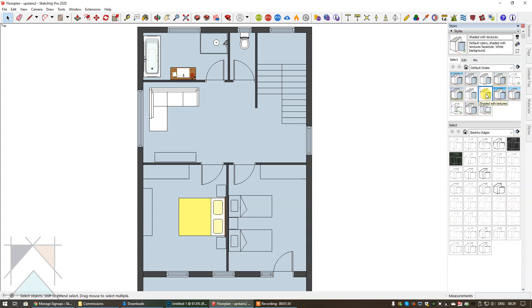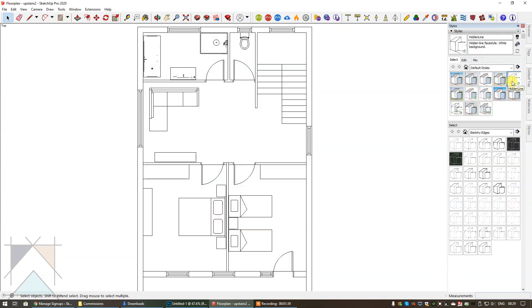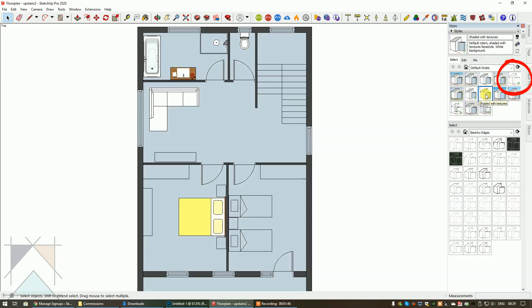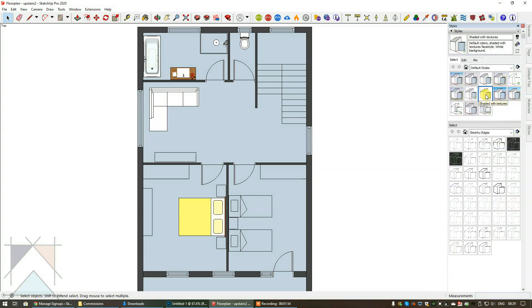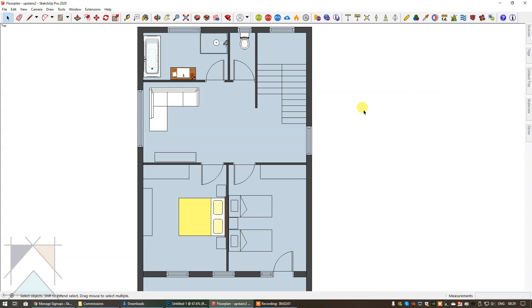If this was just going to be a technical black and white floor plan I would be using hidden line. All the lines or all the line thicknesses are the same. It's the same with shaded with texture as well. That just depends on whether you're going to have just a technical black and white floor plan or you know as I said you would use hidden line. If you want to have color and texture you would use shaded with textures.